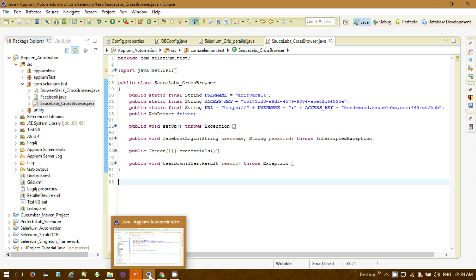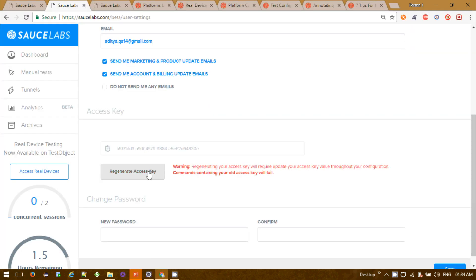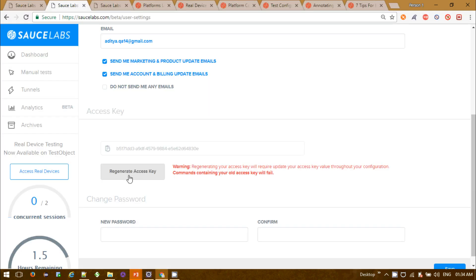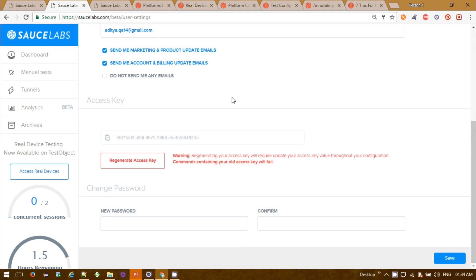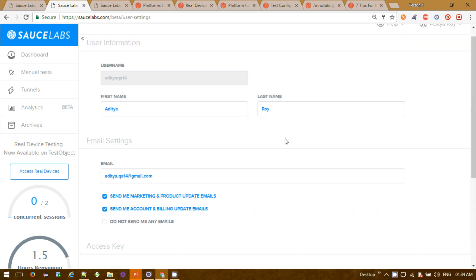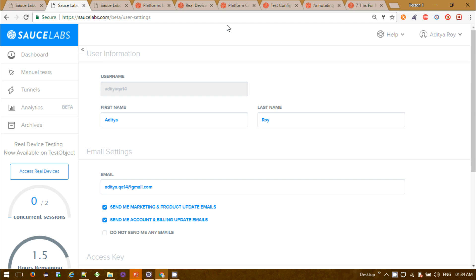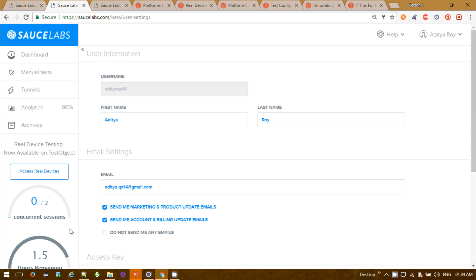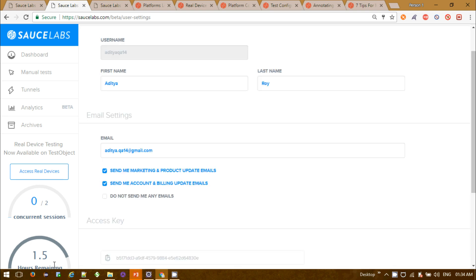Both keys — the username will be fixed, and the access key can be regenerated. You can do all these user settings operations after registering successfully in SauceLabs. Initially you will get 100 minutes free for automation builds — we can see the current 1.5 hours remaining.